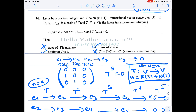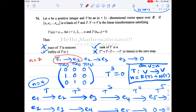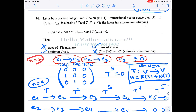To understand this linear transformation, let's take n equal to 2. For n=2, this linear transformation satisfies: e1 is mapped to e2, e2 is mapped to e3, and e3 is mapped to 0 — because n=2, that is what this condition says.